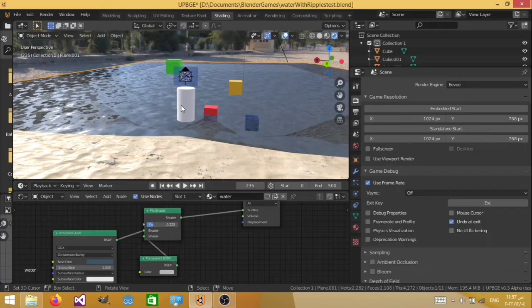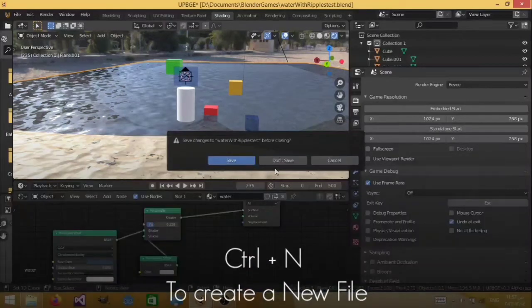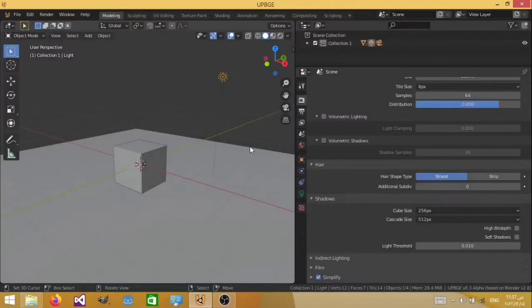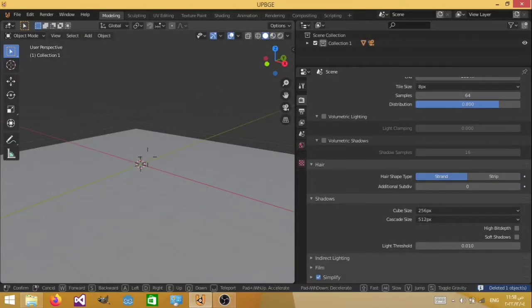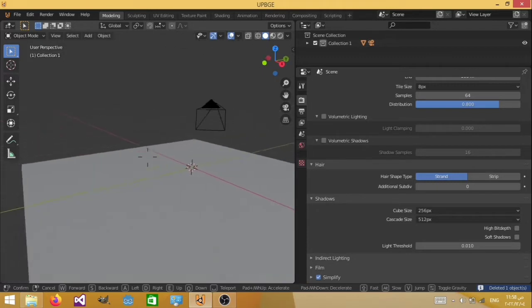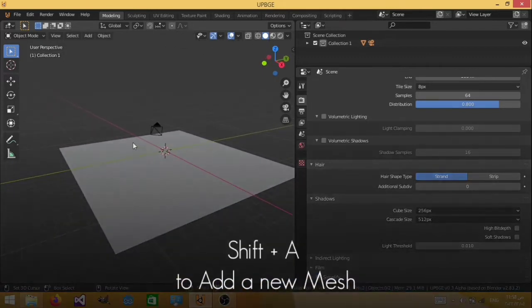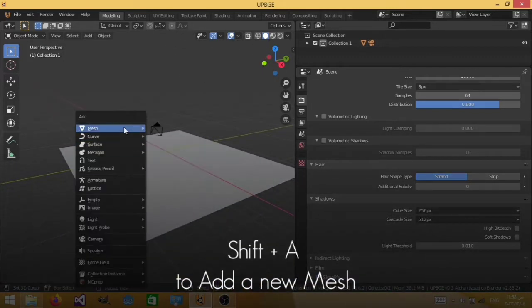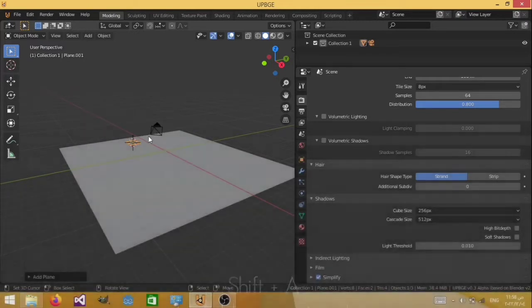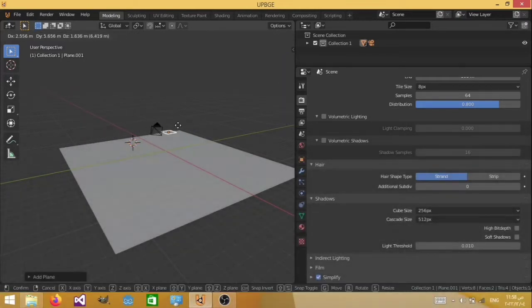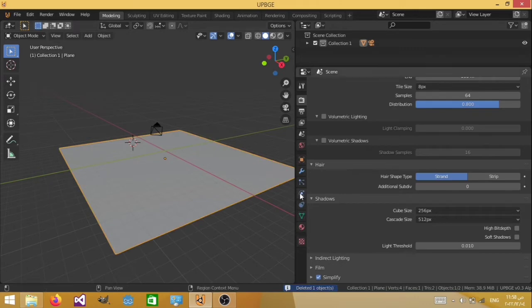I'm going to create a new file by hitting Ctrl N and delete the default cube and this line. This plane is going to act as our water. If you don't know how to add a new plane just hit Shift A, mesh, plane and you're going to have your new plane, but I don't need it because I already have one.